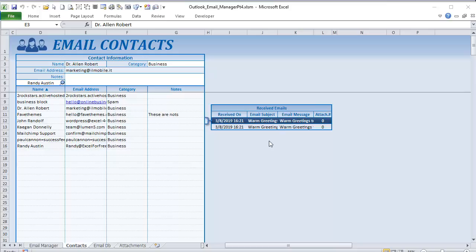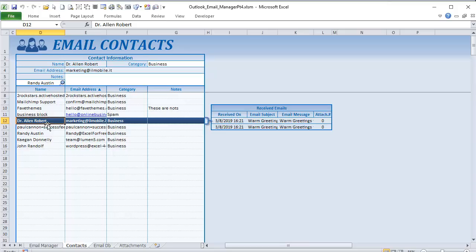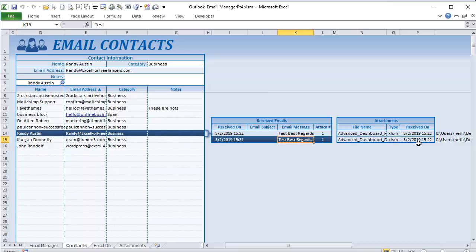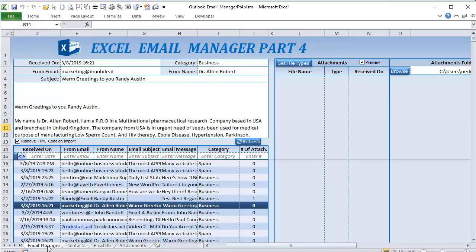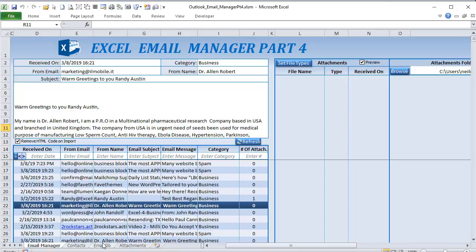Hello and welcome, this is Randy with Excel for Freelancers. Thanks for joining us on the Email Manager Part 4, which is our final episode. We're going to cover a ton of new features including single-click header sorting, the ability to select a specific email contact and display emails in a dynamic pop-up picture, view attachments from specific emails, search a contact by typing, and a pop-up slide-out file type selector.